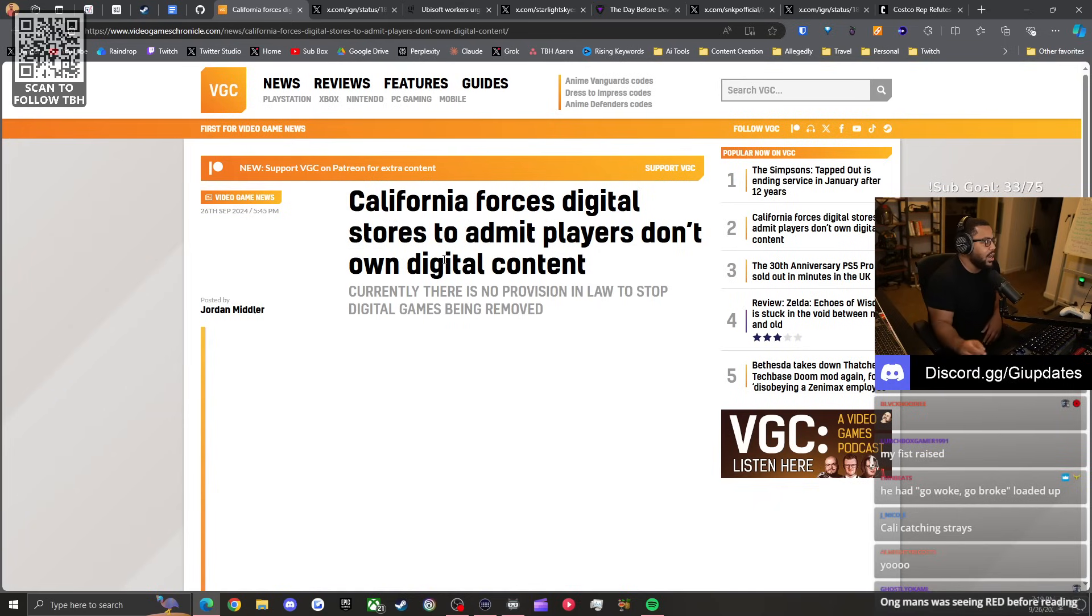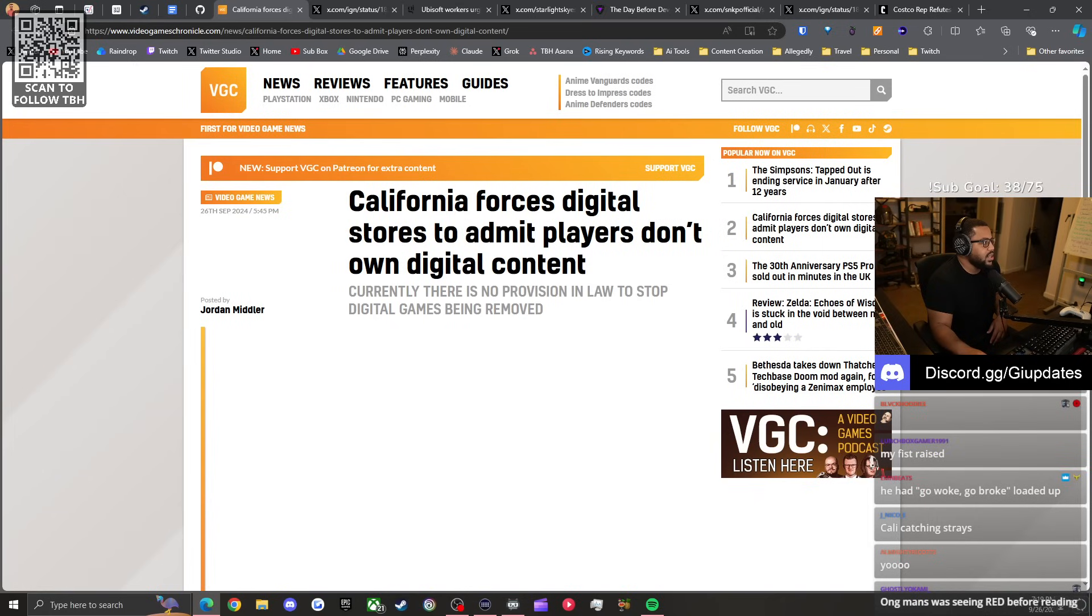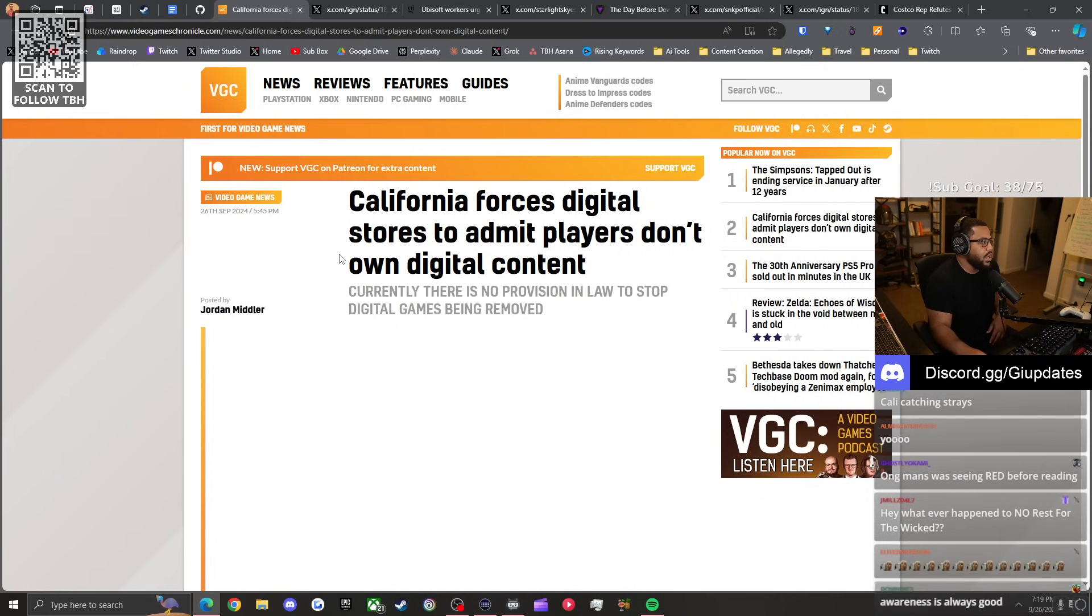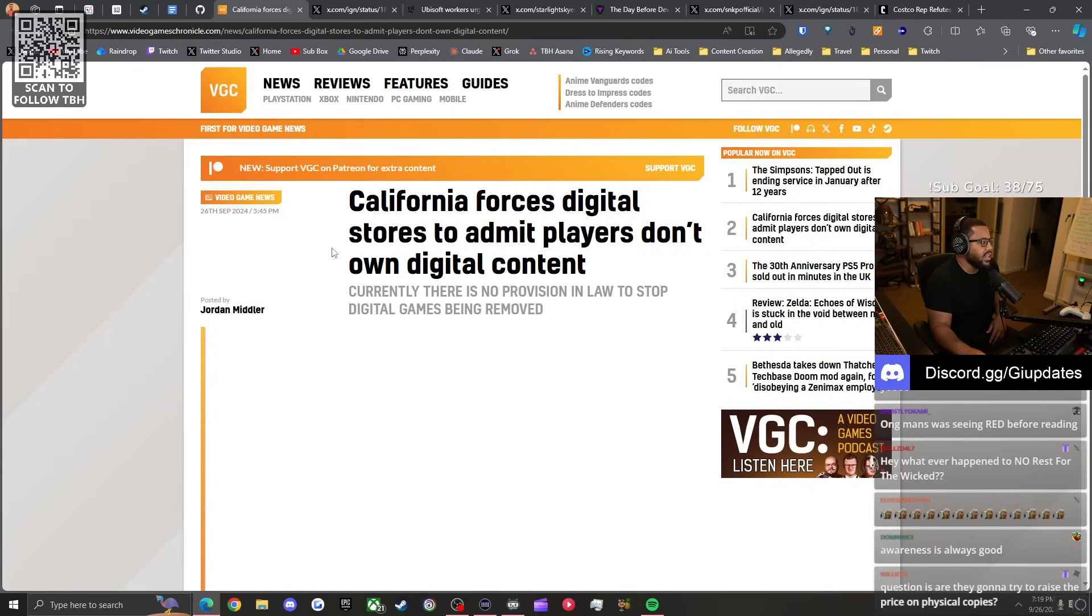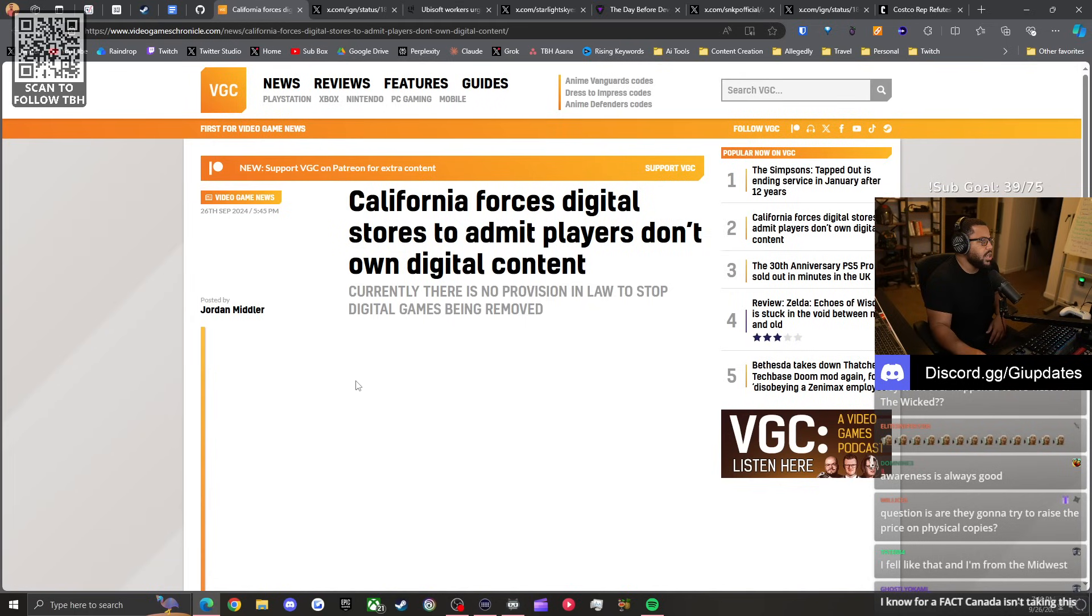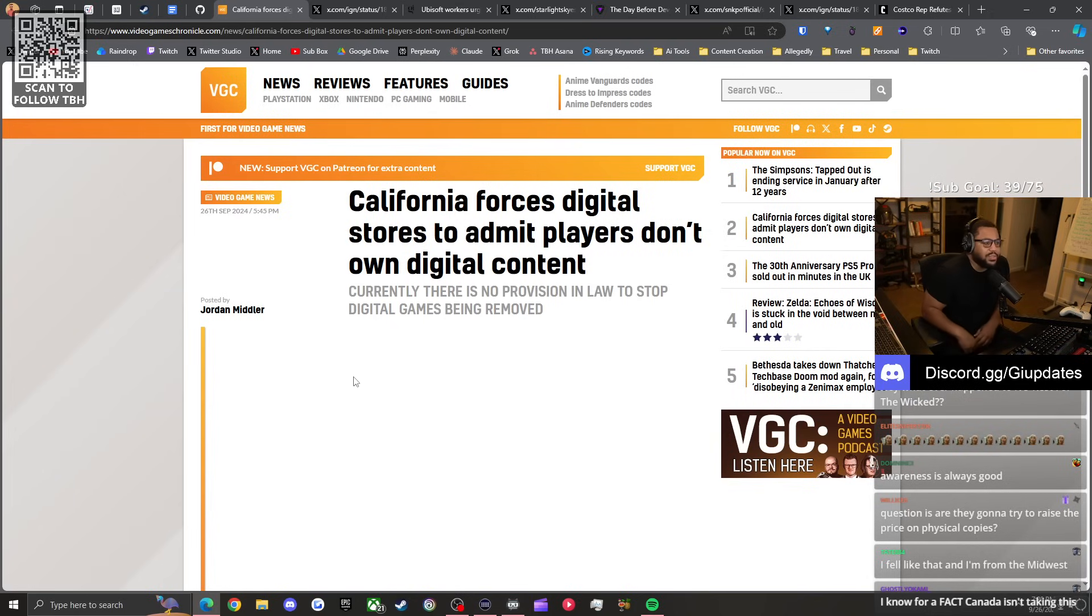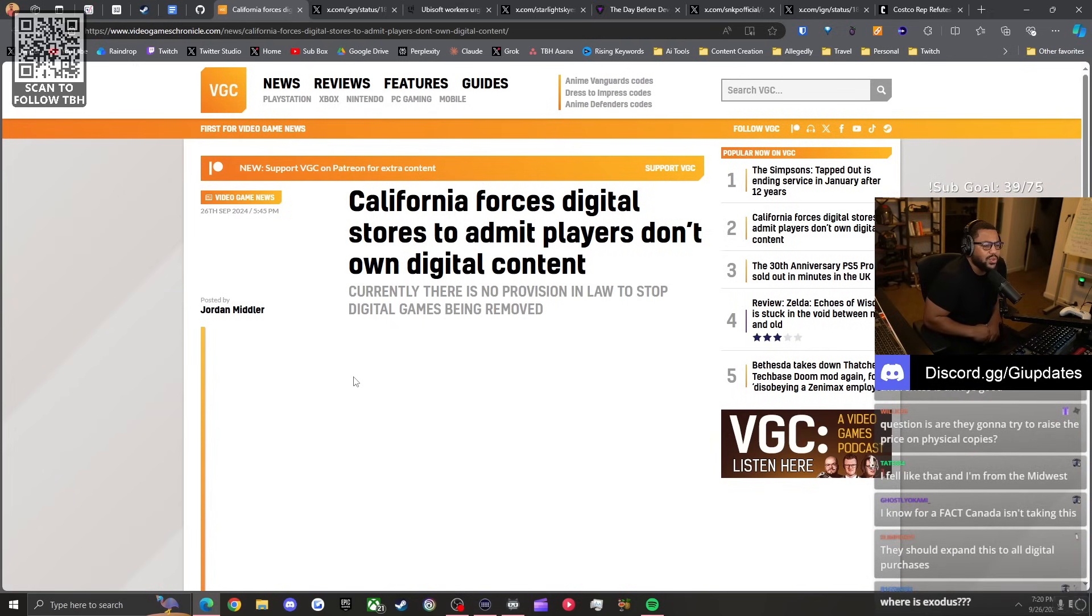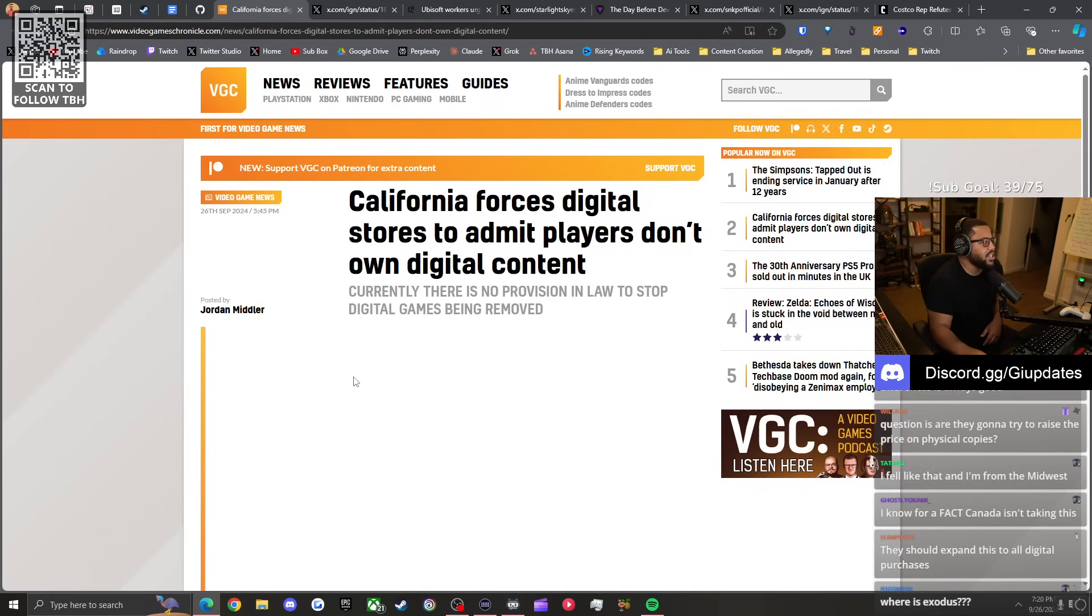Shout out to J Warren with the gifted subs. Whatever happened to No Rest for the Wicked? I think it's still in early access. Question: are they going to try to raise the price on physical copies? Why would that raise the price on physical copies? That would be hella evil. There's no correlation between letting people know they don't own the digital version and raising the price on physical.